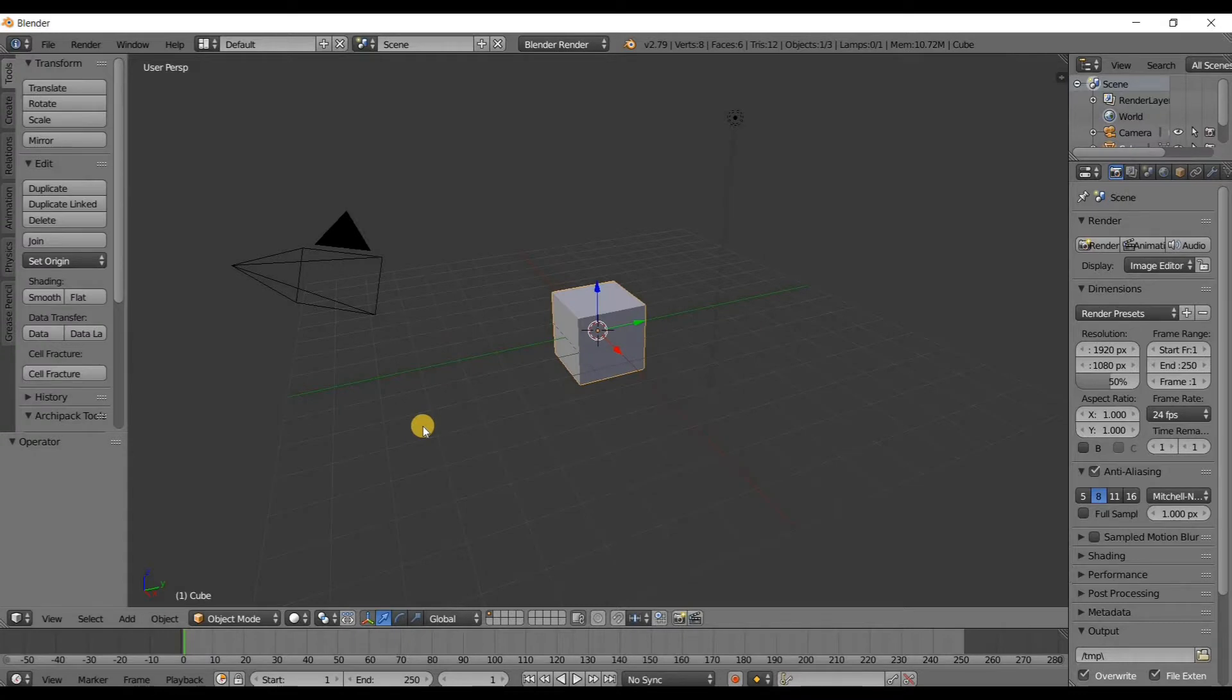Alright, in this quick tutorial I'm going to show you the easiest way I know of to make pipes in Blender. I'm going to go ahead and get rid of this cube because we don't need it. Right click on it to select it, delete, press delete to delete it.